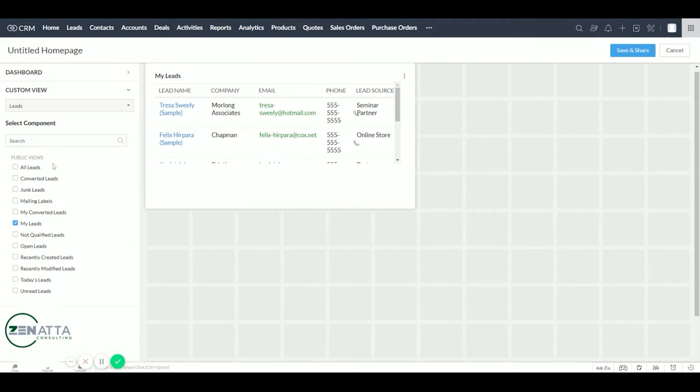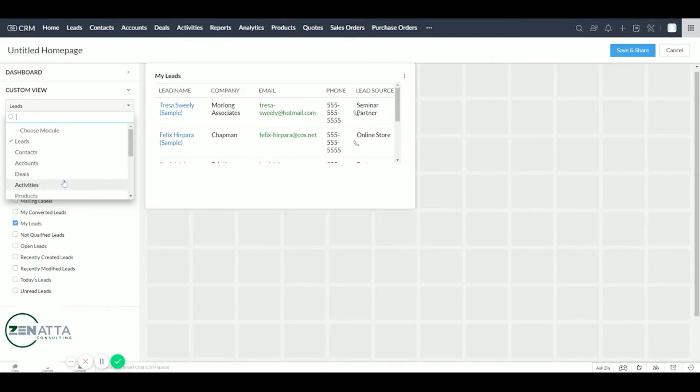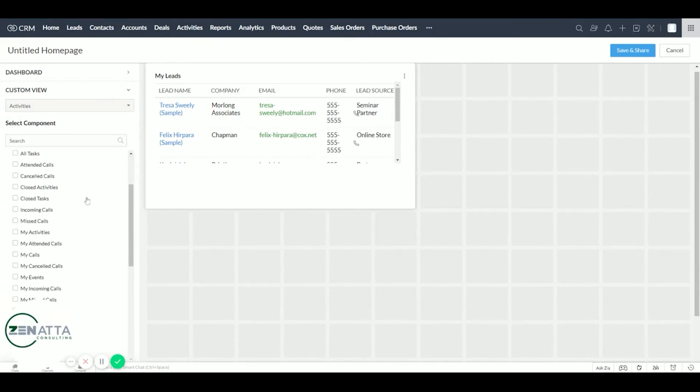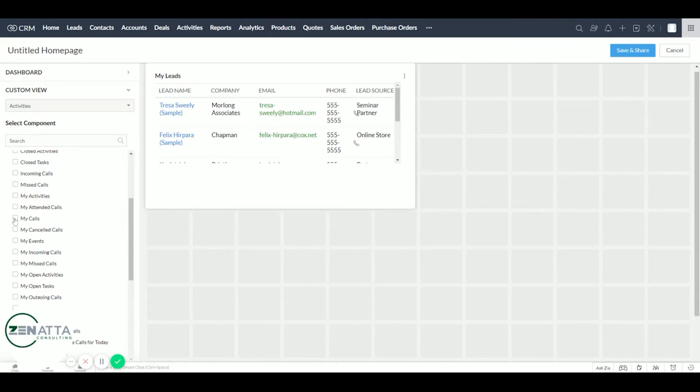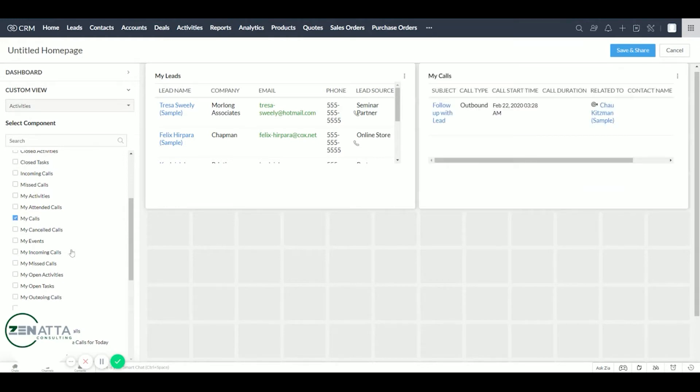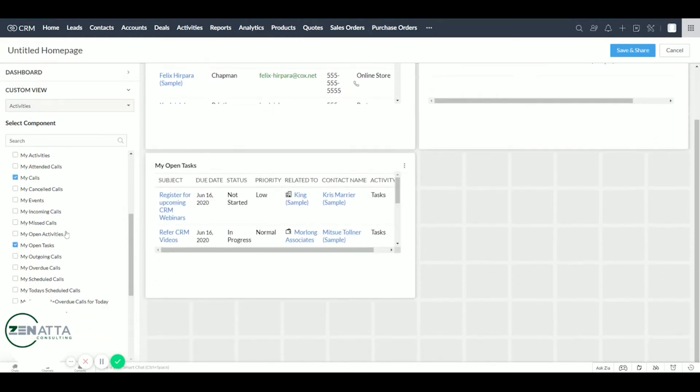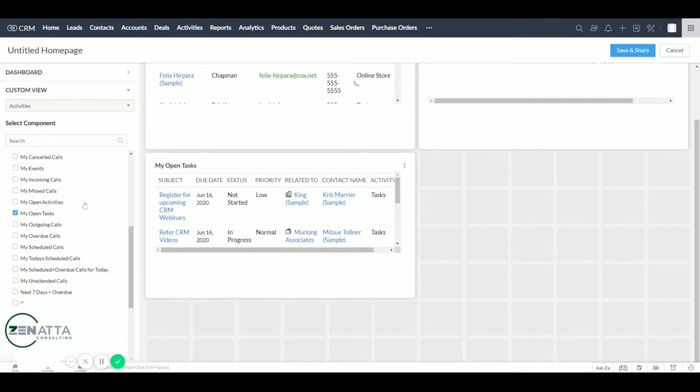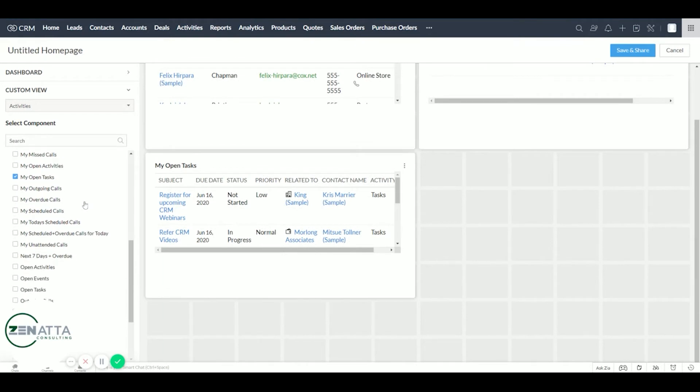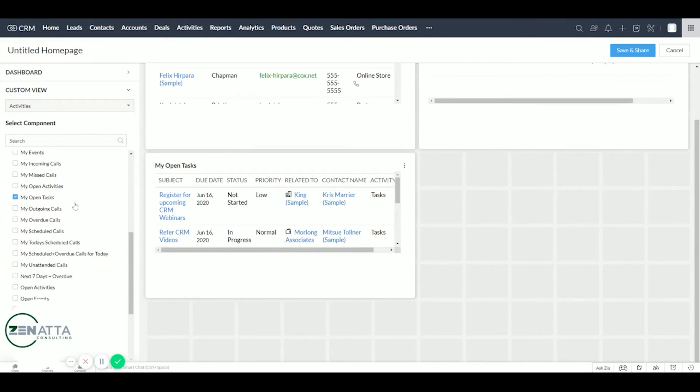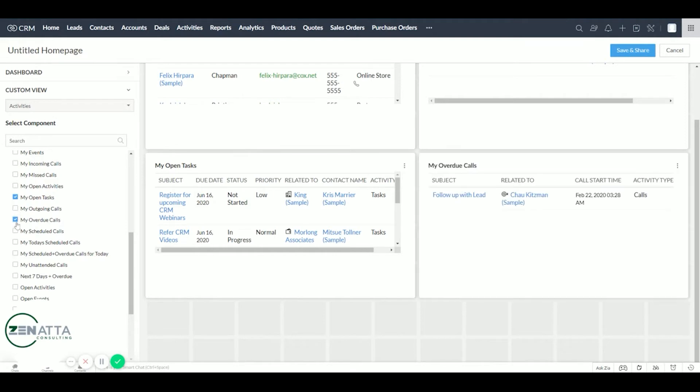And then under task, for activities, we will have their calls and their open tasks. Let's throw in a few others. Let's throw in their overdue calls and their scheduled calls.